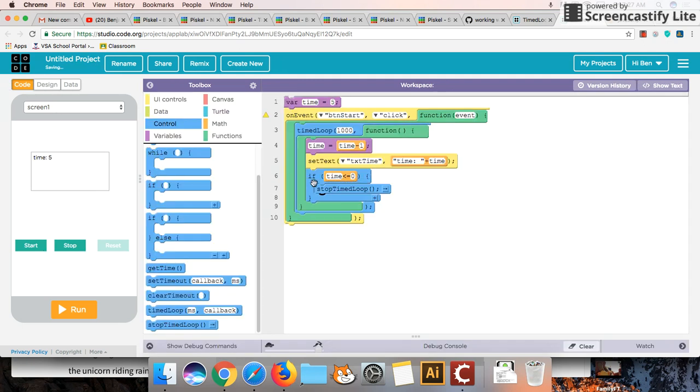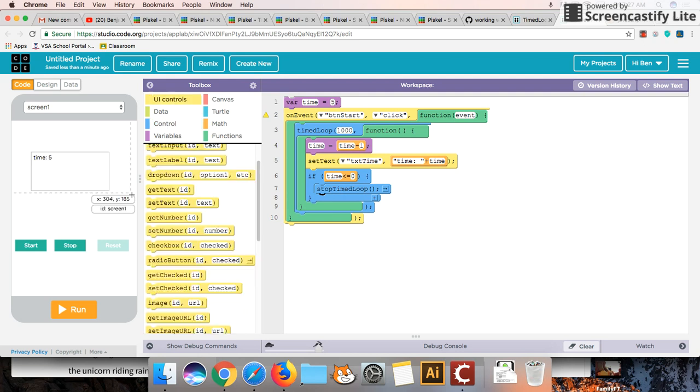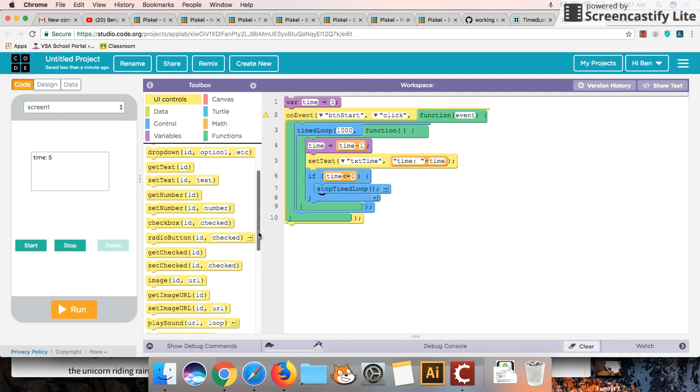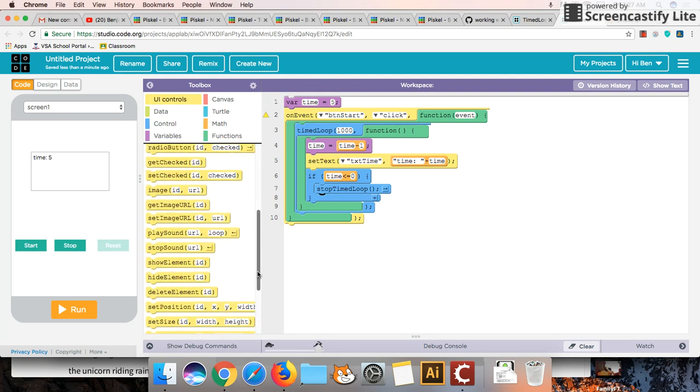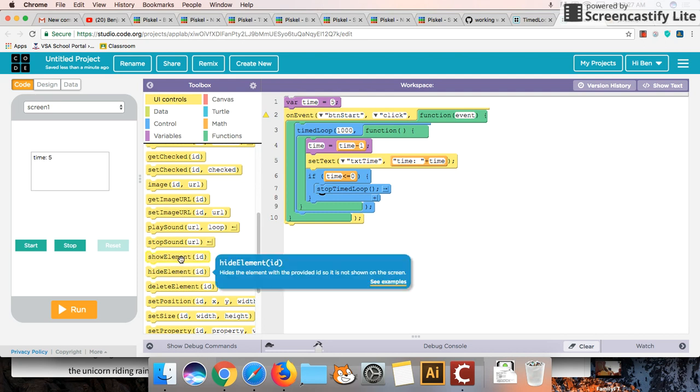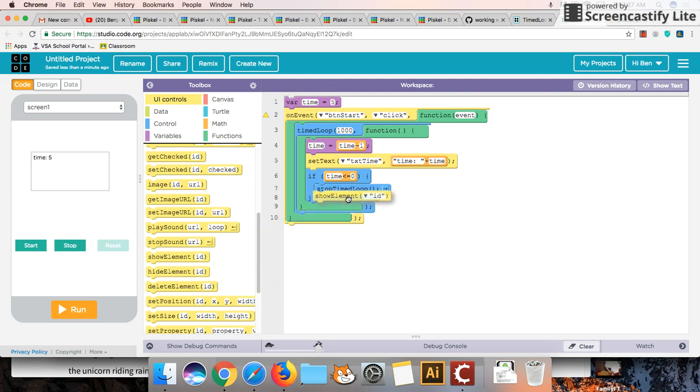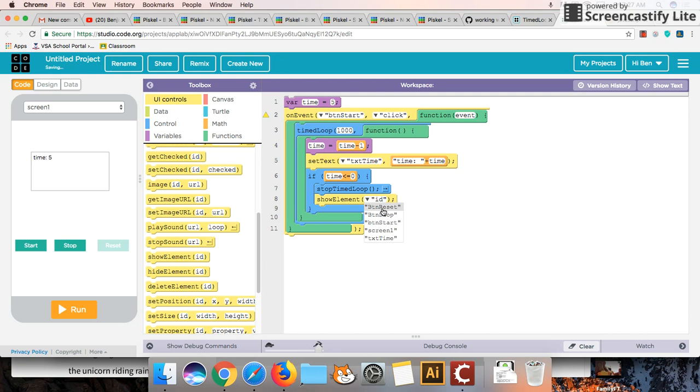And what I'm also going to do when the time reaches zero is I'm also going to show this reset button. So show element. We're going to show the button again. What are we going to show? We're going to show the reset button.